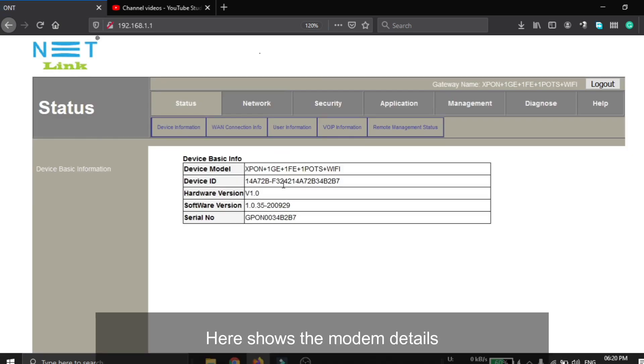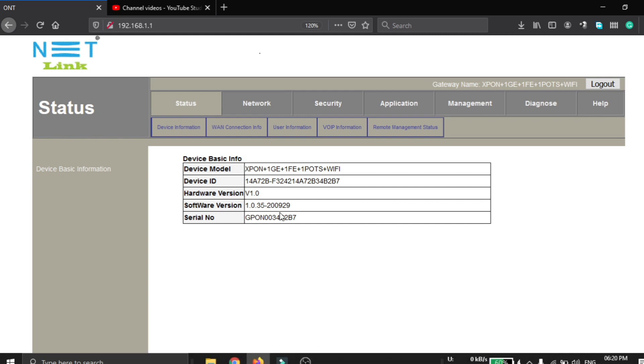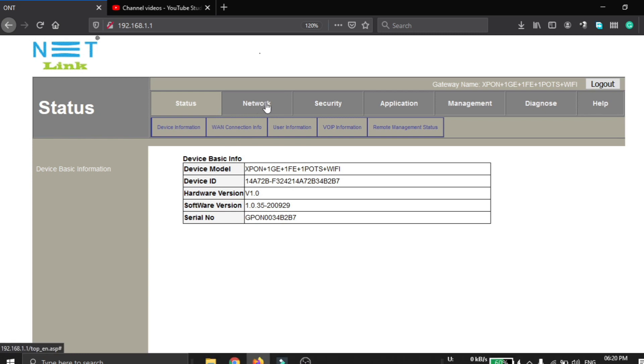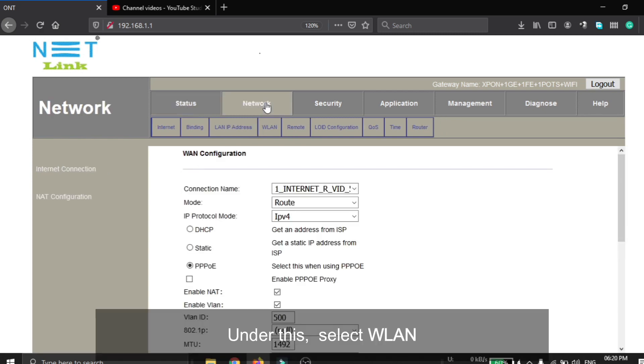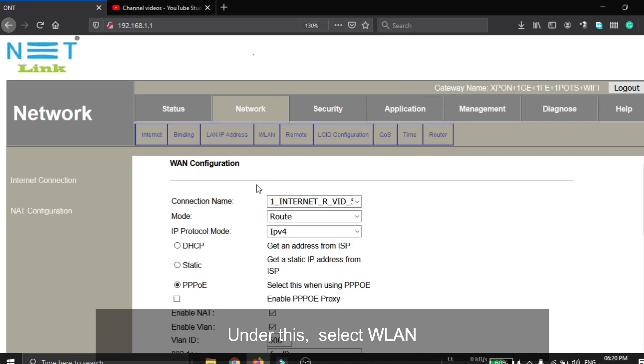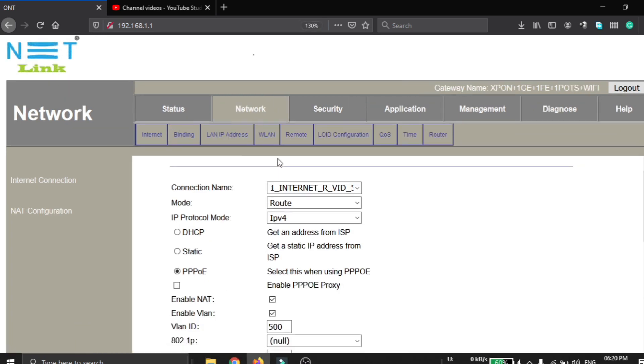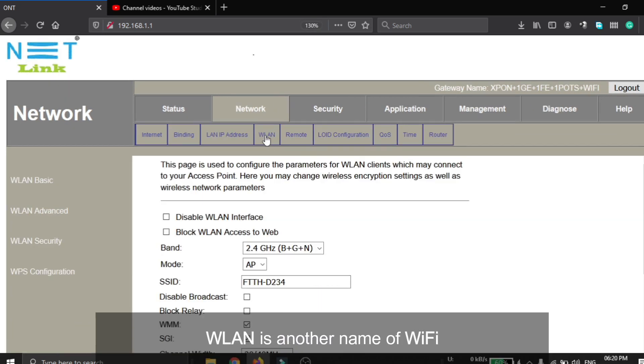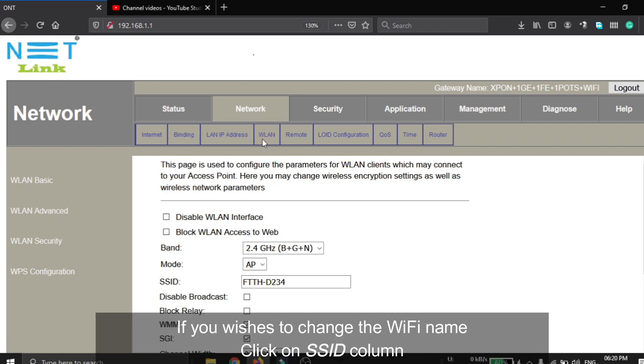Here shows the modem details. To change the Wi-Fi settings, click on Network. Under this submenu, select WLAN. As you know, WLAN is another name for Wi-Fi.